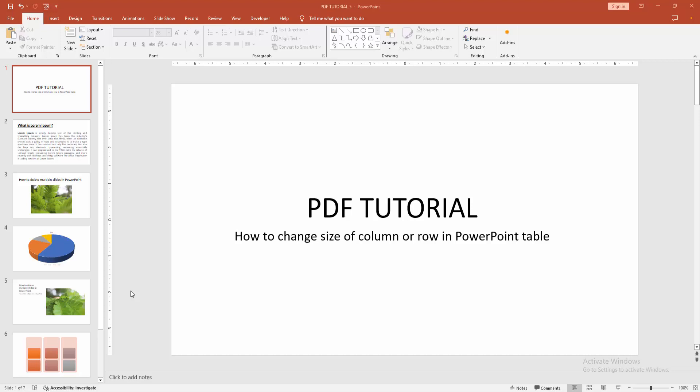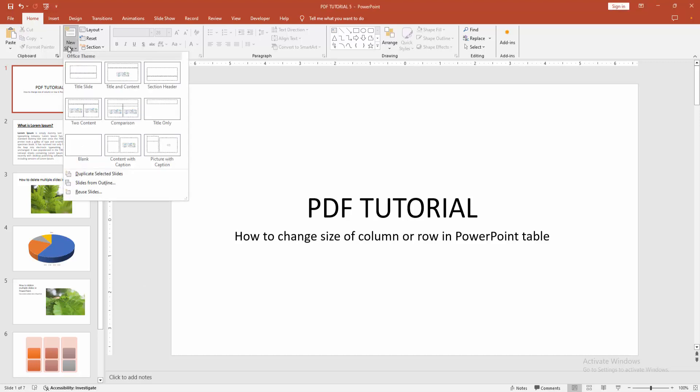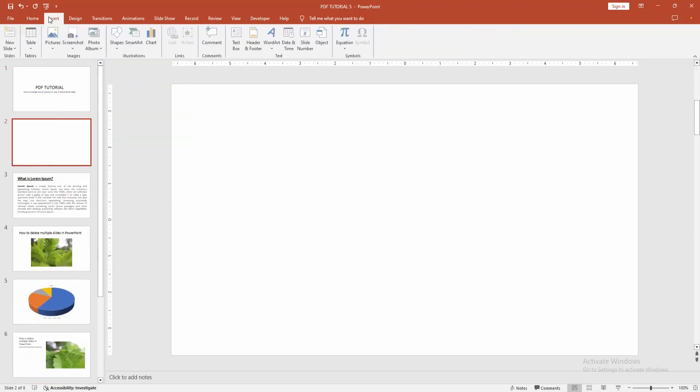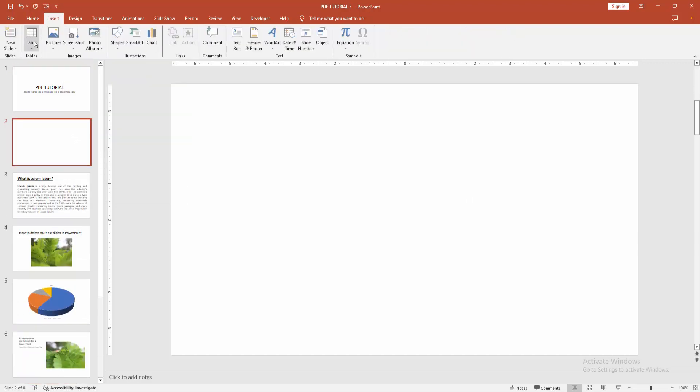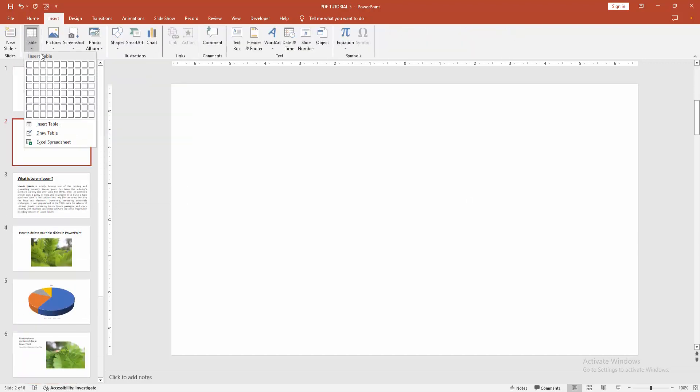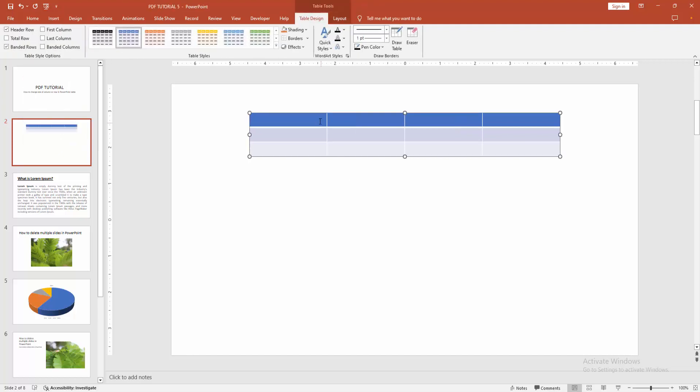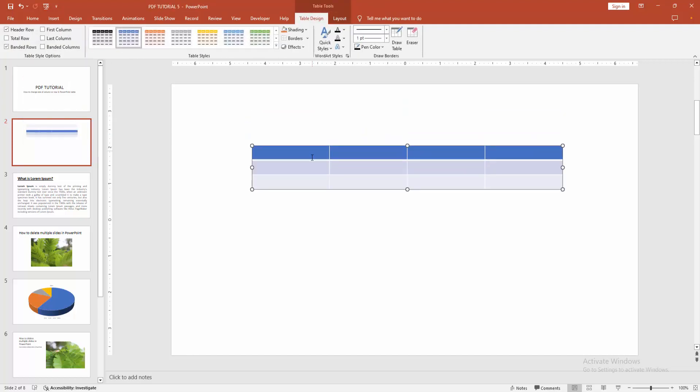Let's get started. At first you have to open a PowerPoint presentation, then go to the Home menu, select the new slide drop down menu and choose the blank slide. Then go to the Insert menu and select the table option, then draw a table. Now you want to change the height of row and column.